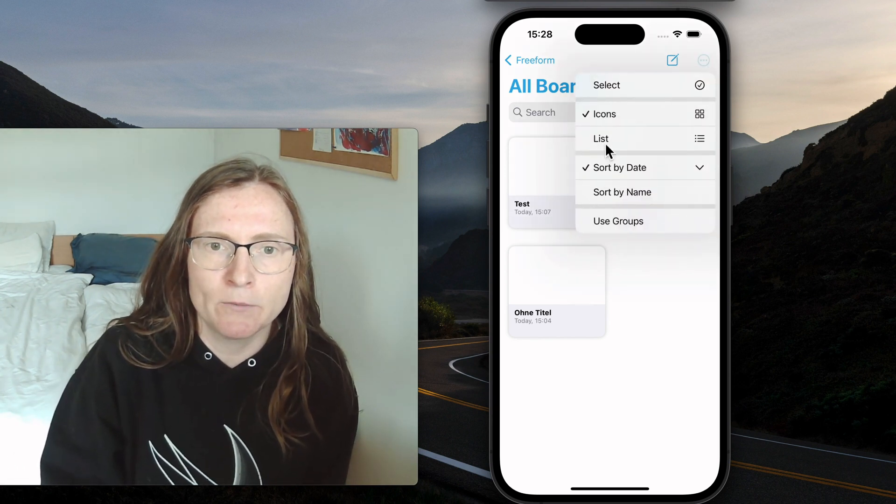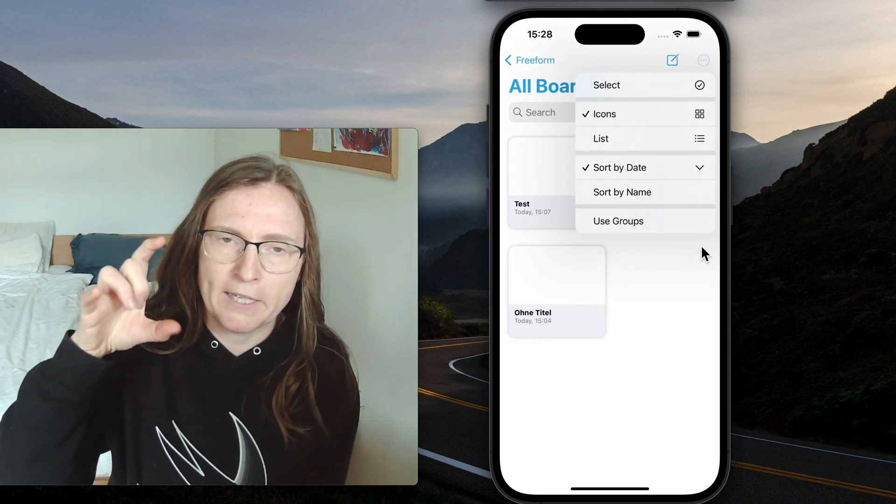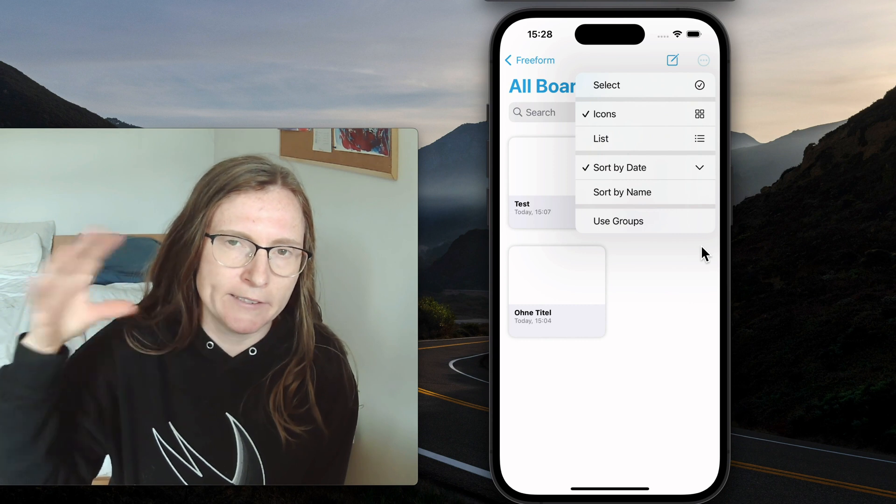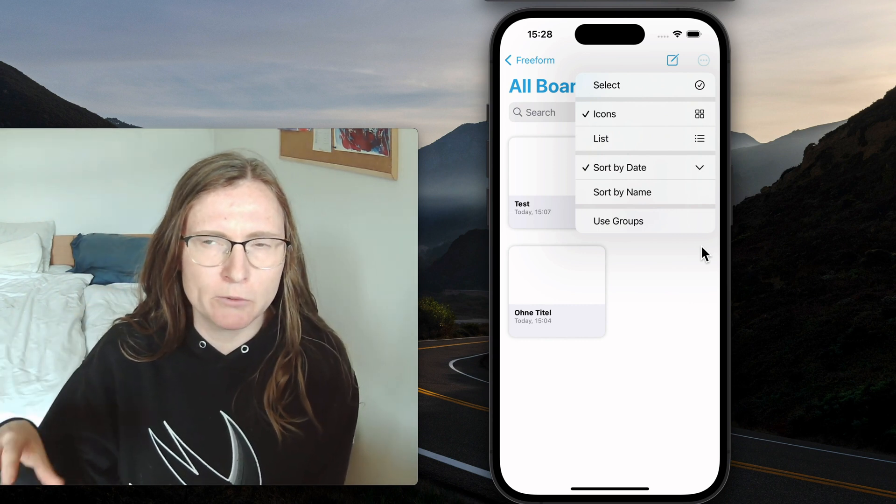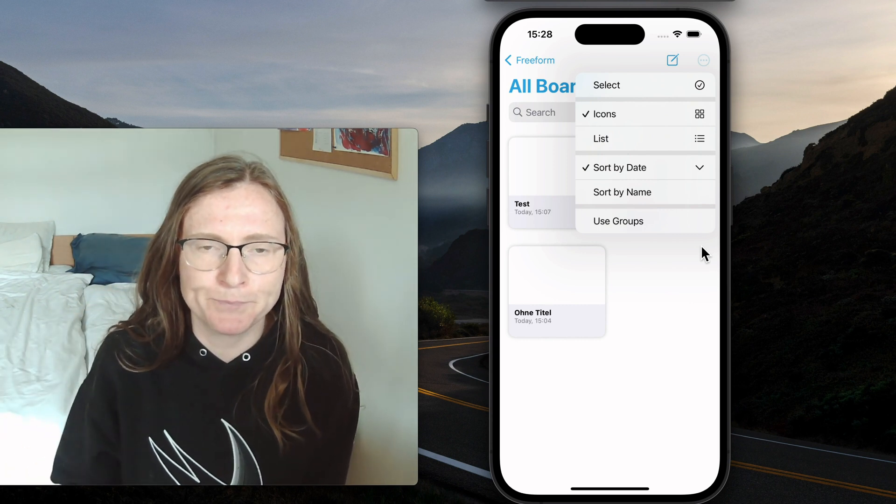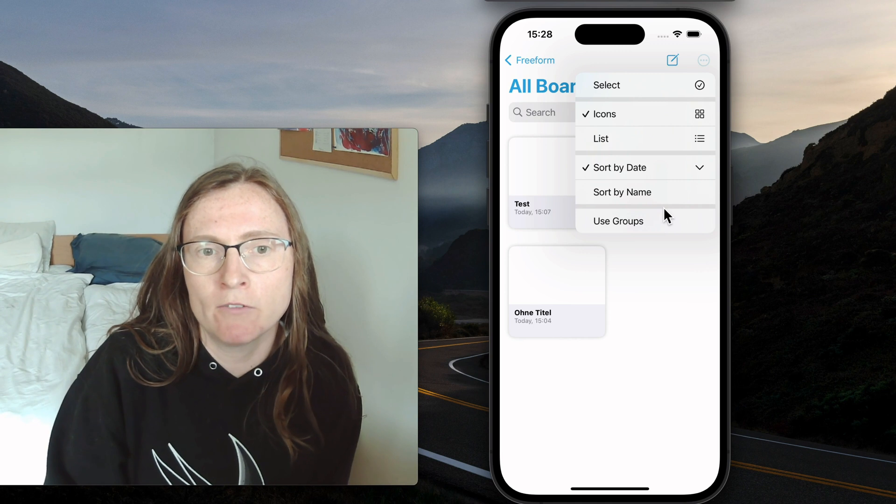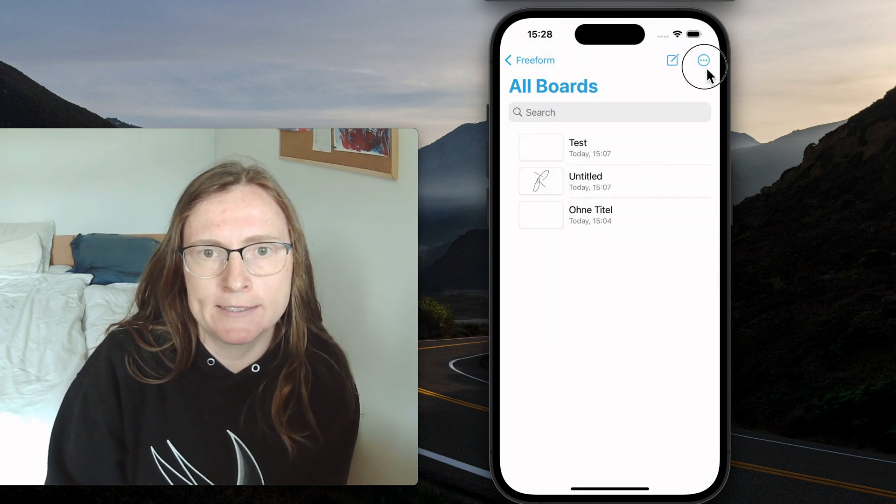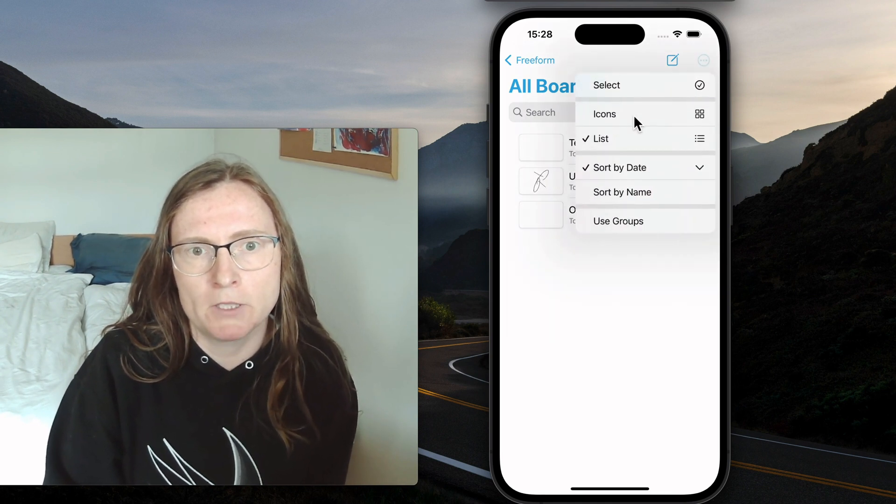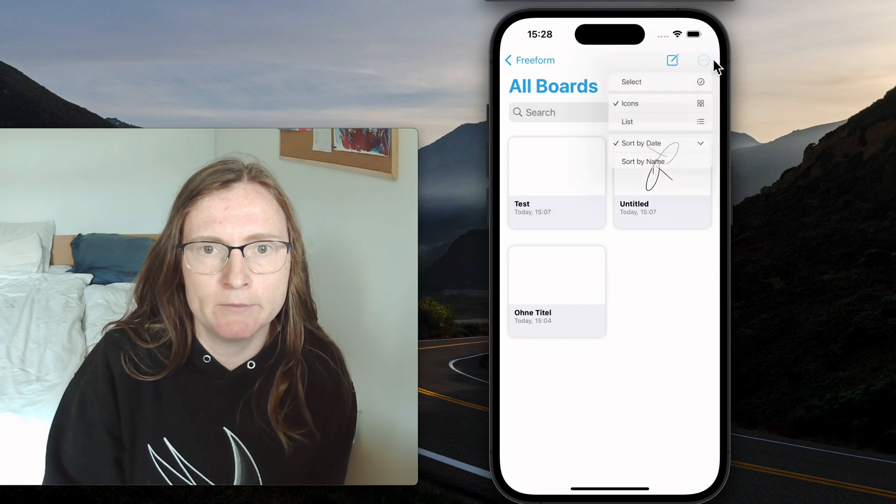So this is a way of gathering all these secondary actions that you wouldn't usually do that often. So here for the Freeform app for example, you can change the list styling from a grid to a list style.